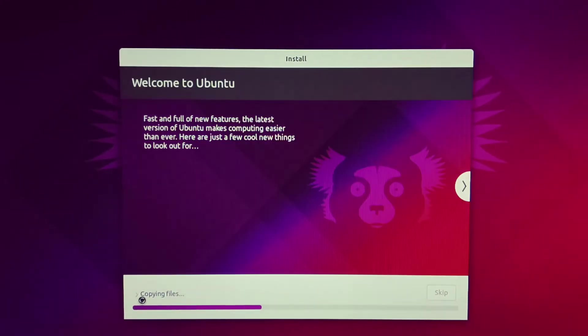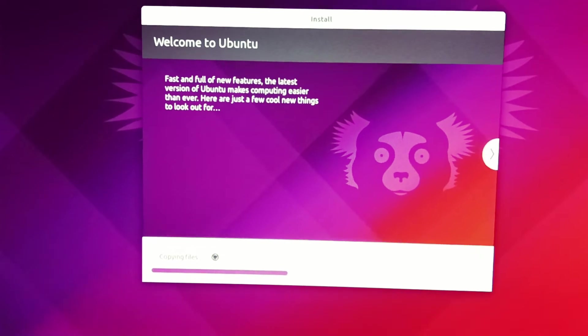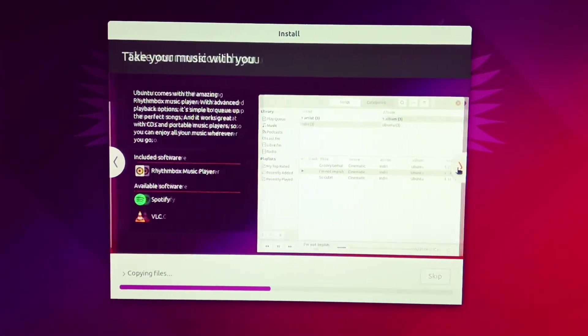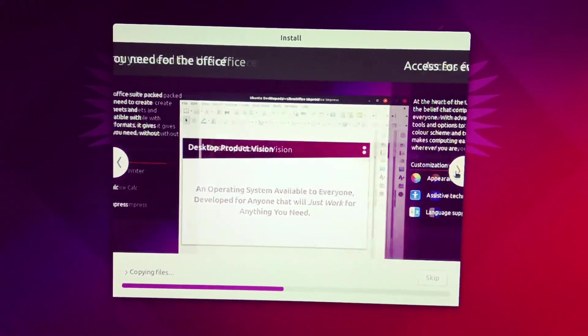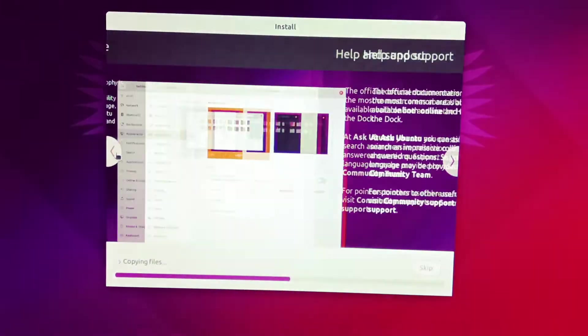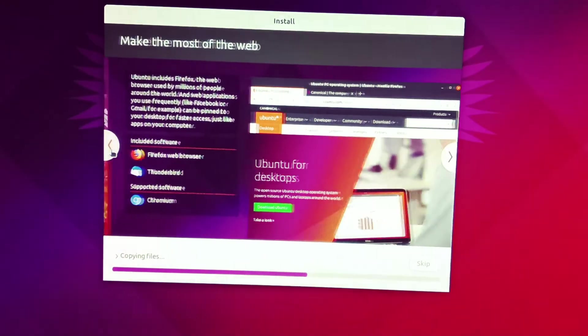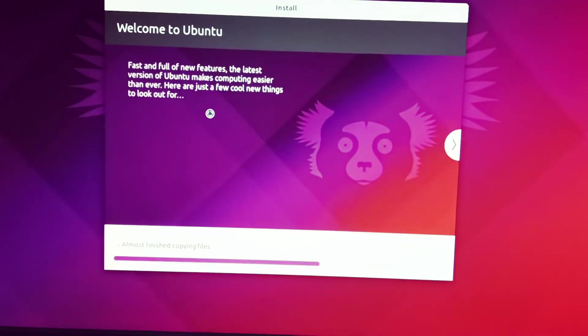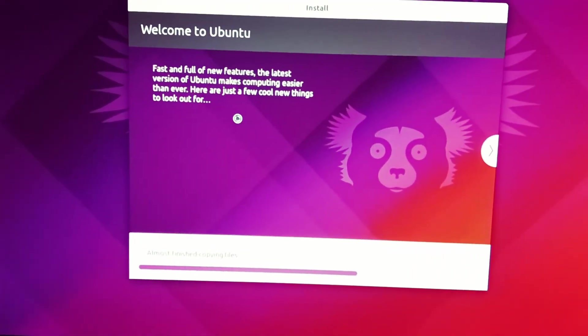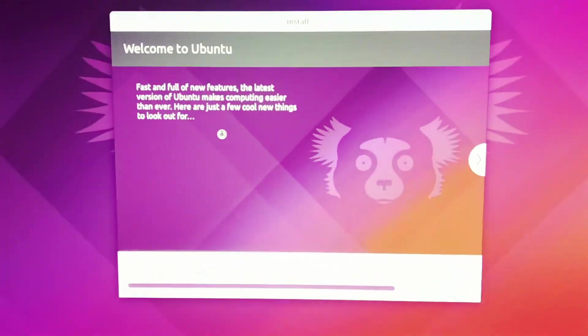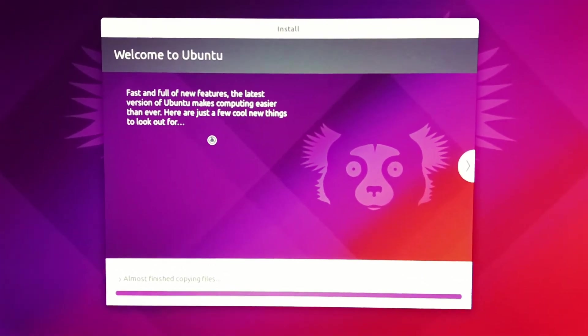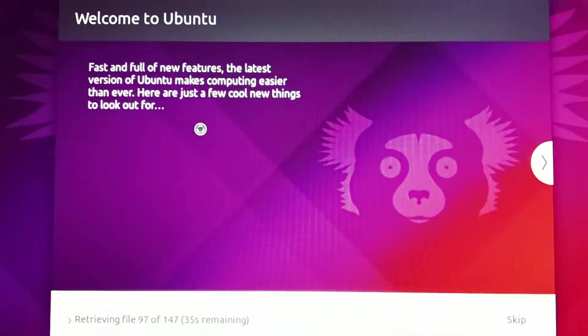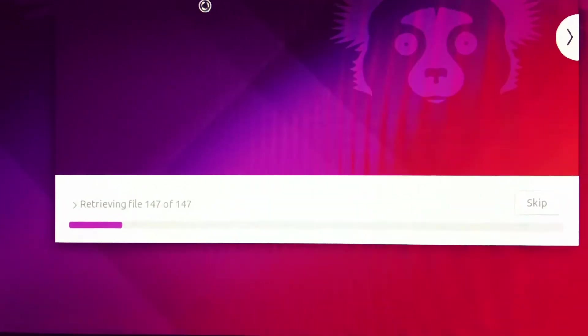Copying files. Now you have to wait till the installation is completed.